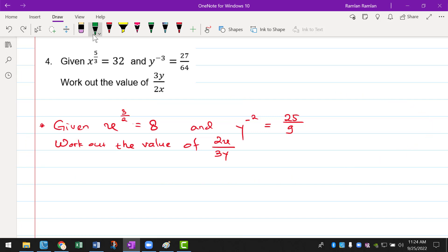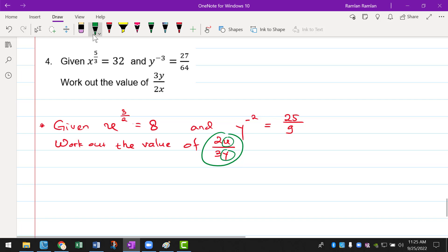Given x to the power of 3 over 2 equals 8, and y to the power of minus 2 equals 25 over 9. Work out the value of 2x over 3y. So the question is 2x over 3y means that we need the value of x and we need the value of y in order to solve the question.